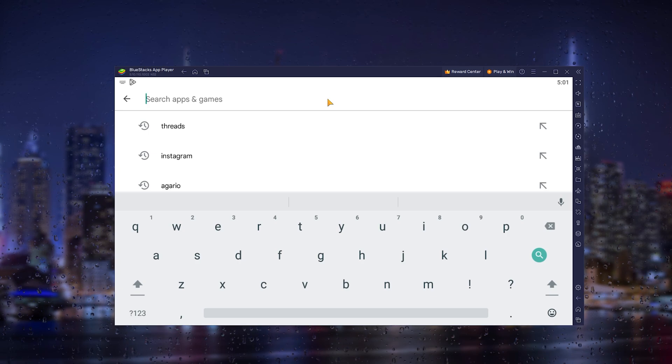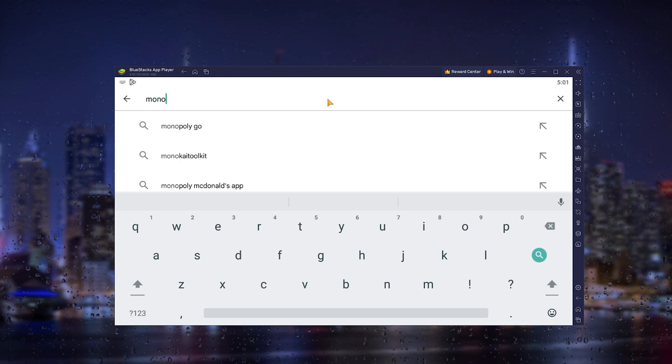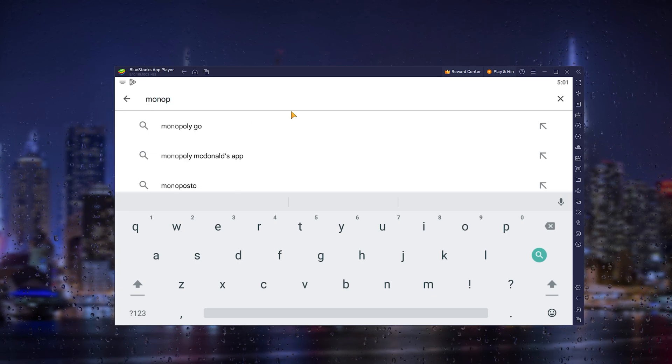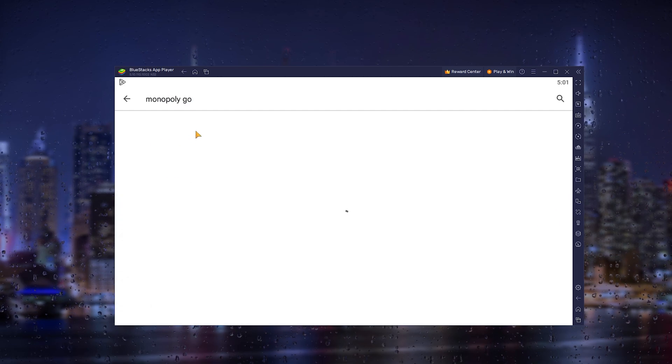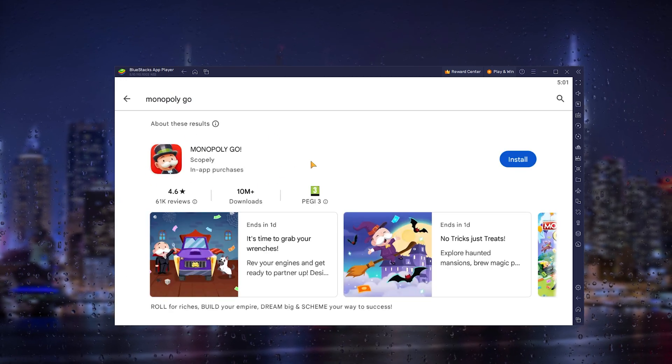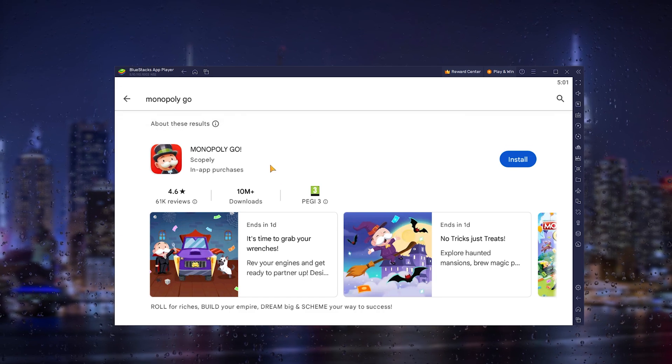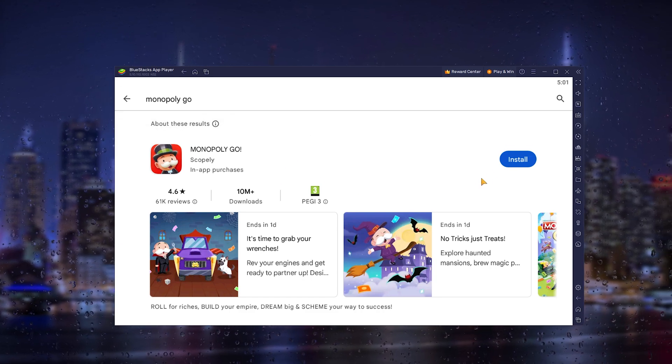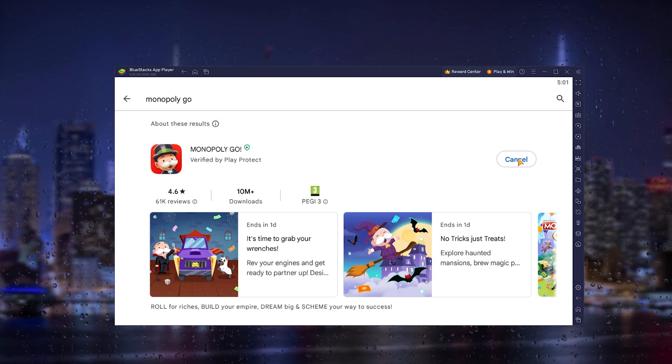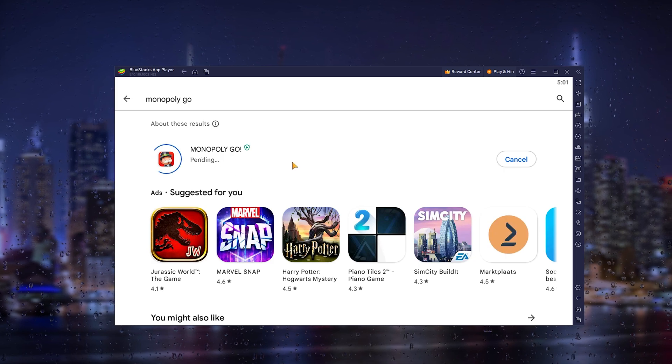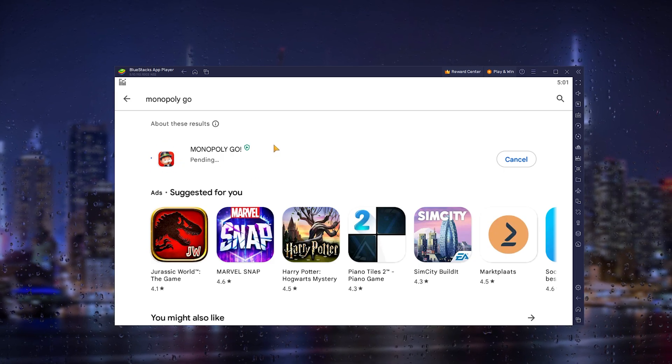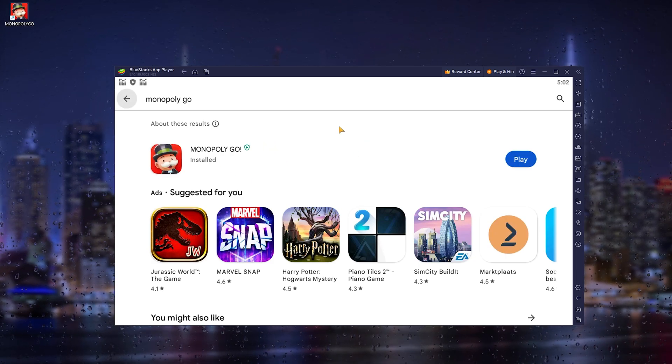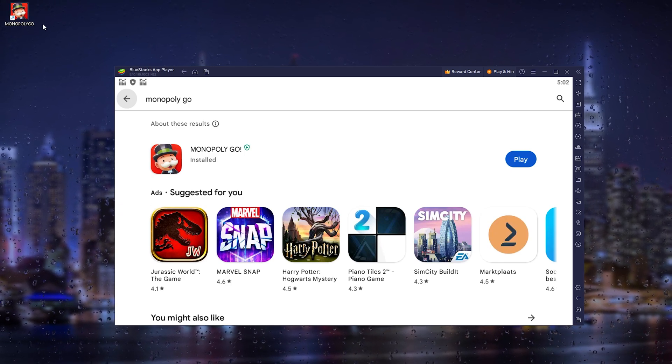Now from there, simply type in Monopoly GO right here, and the official Monopoly application loads up. From there you simply press install and let's wait till the installation process is finished.